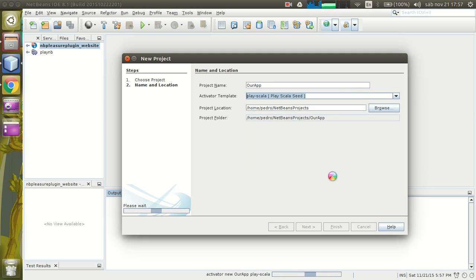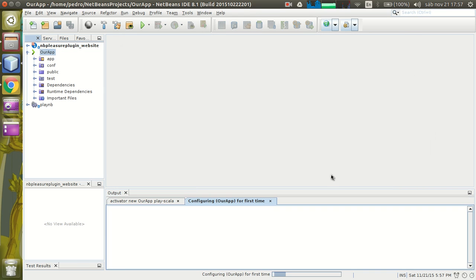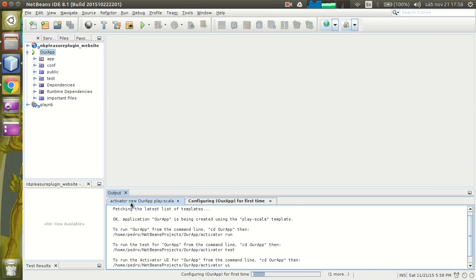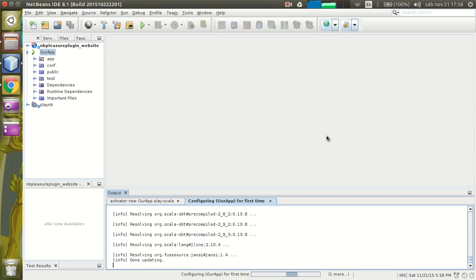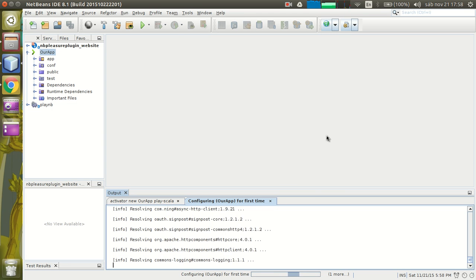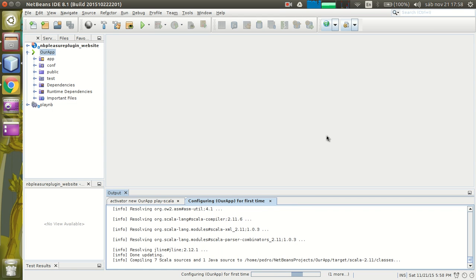Right now the plugin is creating the application using the activator commands. The first command was activator new OurApp Play Scala, just the same command that you use to create your apps. Now the plugin is configuring your application to provide the features that you need like auto-complete. This configuration will only be run the first time you create your app.